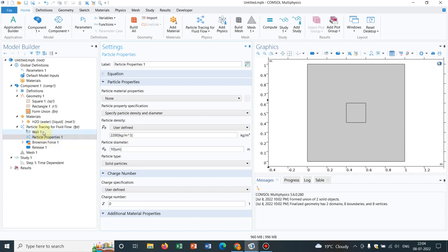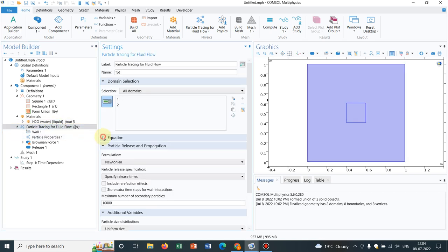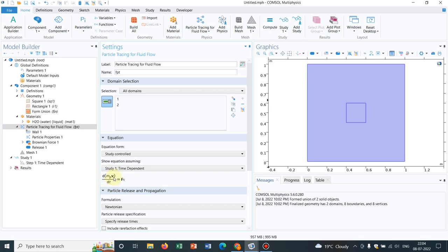Let us look at the entire condition once again. I have already told, in particle tracing for fluid flow, it is solving for Newton's second law that is the force balance equation. Herein all the forces are given and that is equated with dV dt where V is the velocity of the particle multiplied by MP is the mass of the particle. You can easily remember this is nothing but Newton's second law.